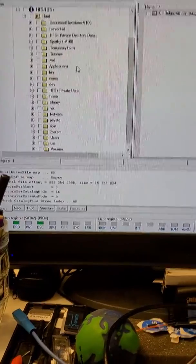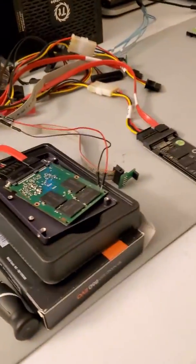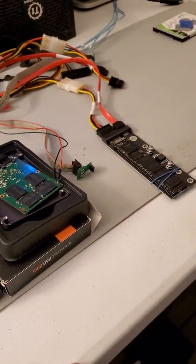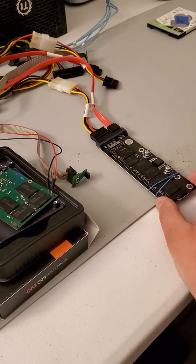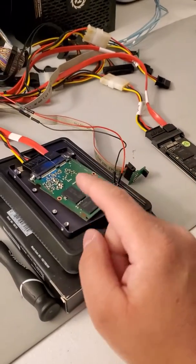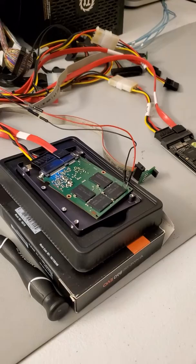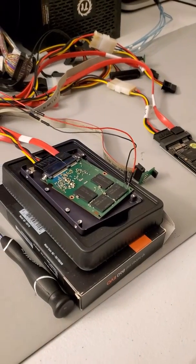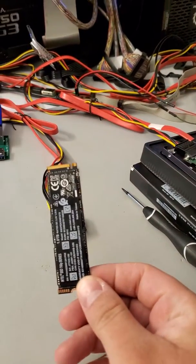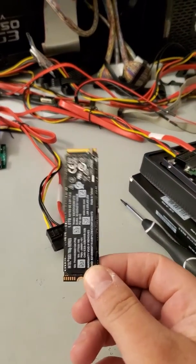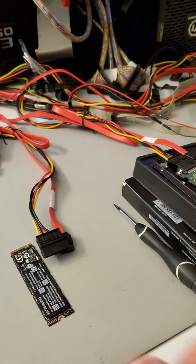If you have solid state drives that are no longer accessible, whether they are from Macs or regular SATA drives like this...